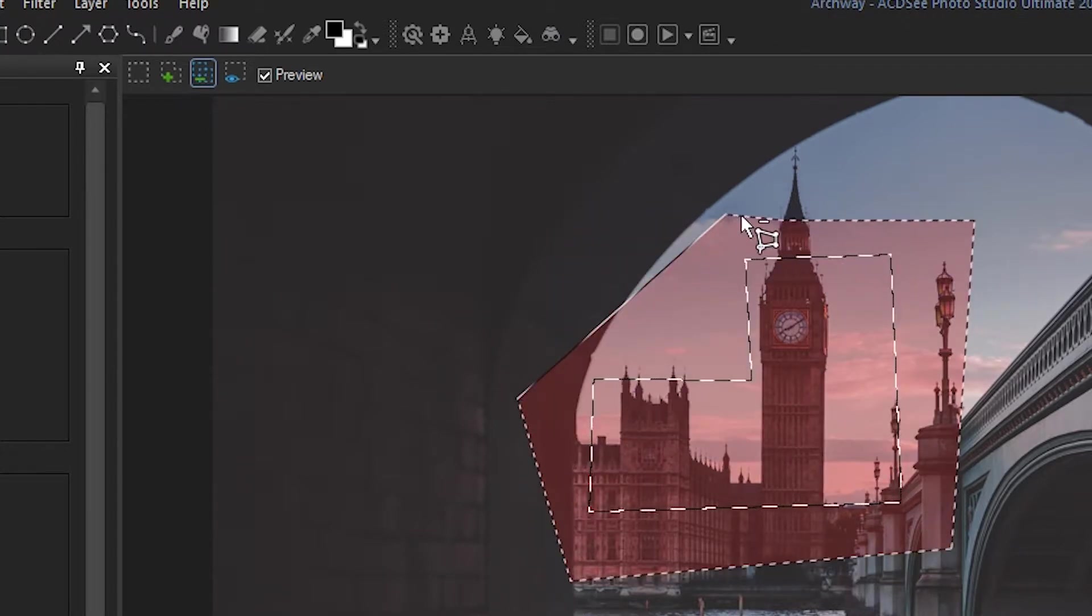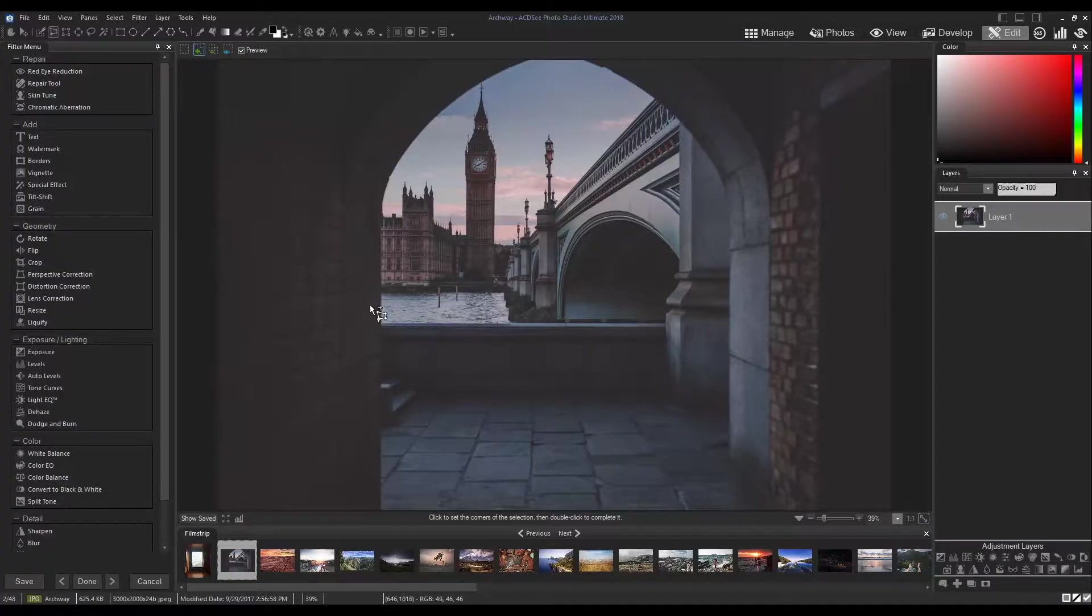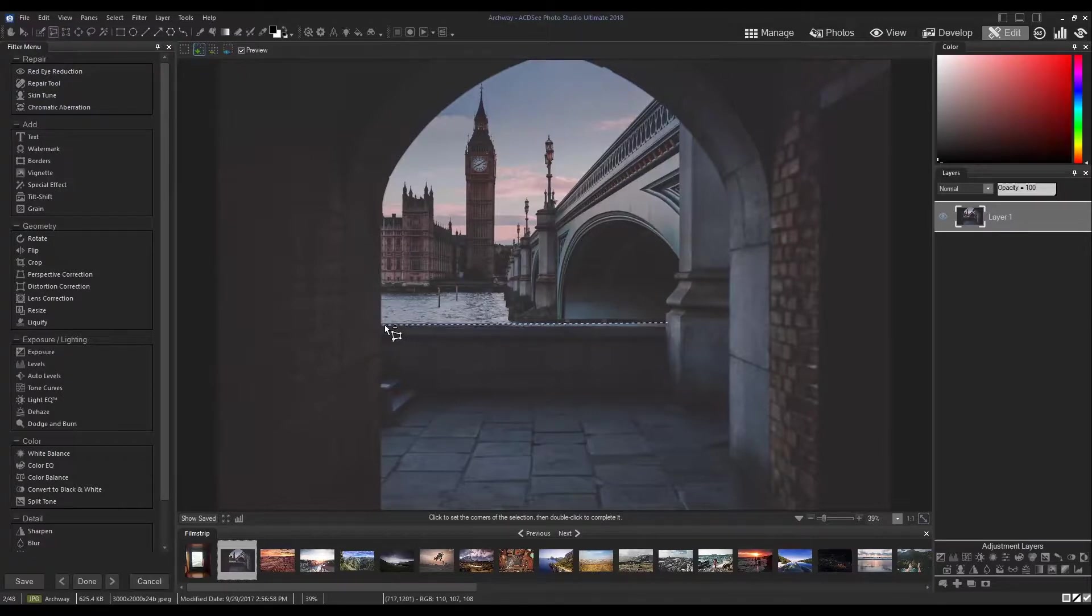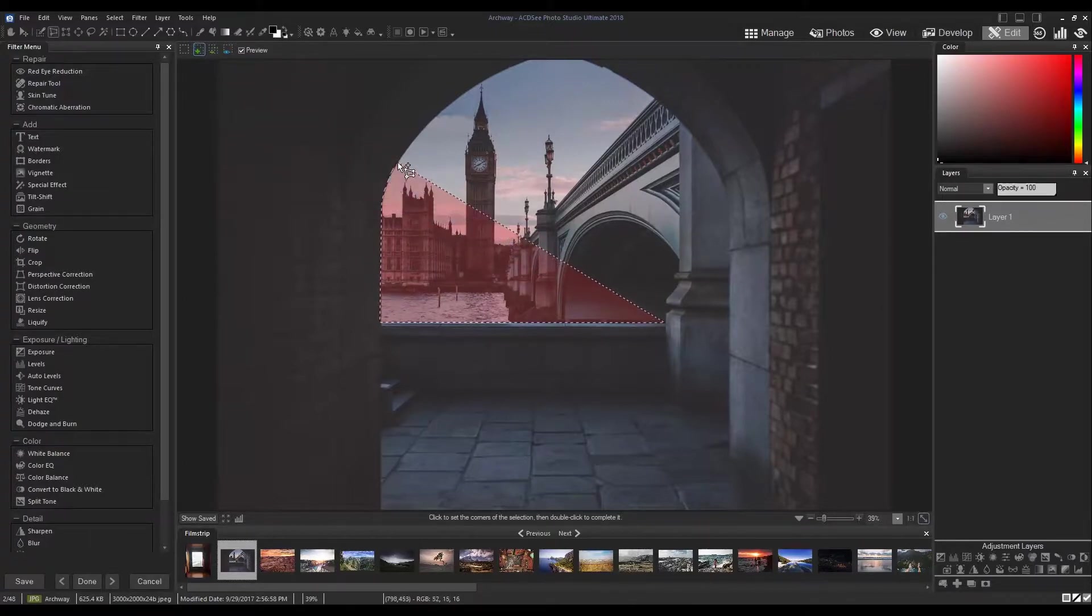I find this tool very useful for manipulating images with large, portal-like features. Windows, televisions, arches. As long as you have a portion of your image that you'd like to alter or replace, this is a great tool.